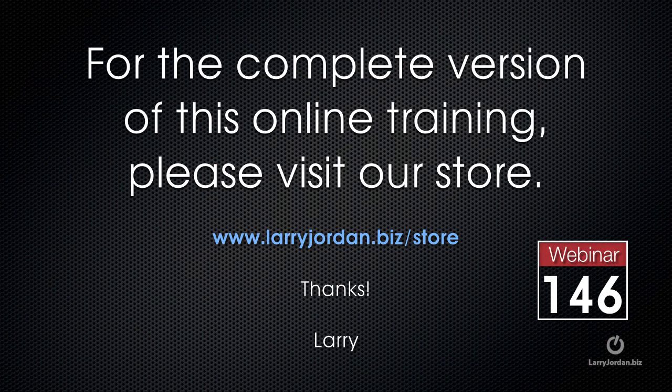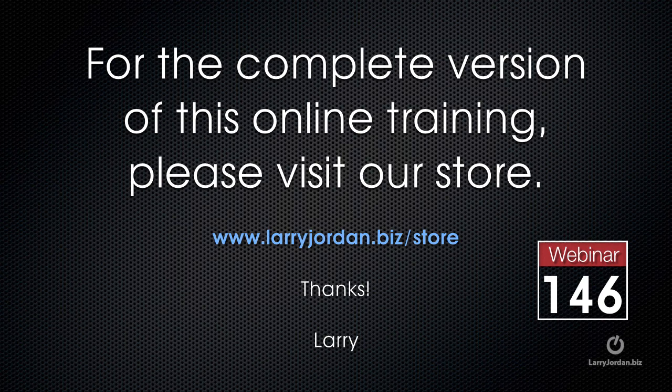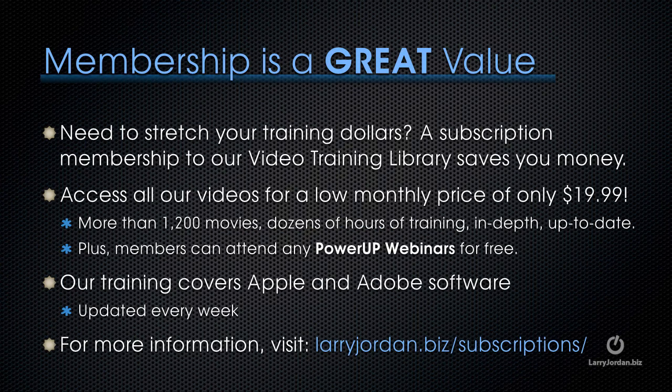This has been an excerpt of a recent Power Up webinar, taking a look at third-party plug-ins for Final Cut Pro X. For the complete version of this online training, please visit our store at larryjordan.biz slash store and look for Webinar 146.